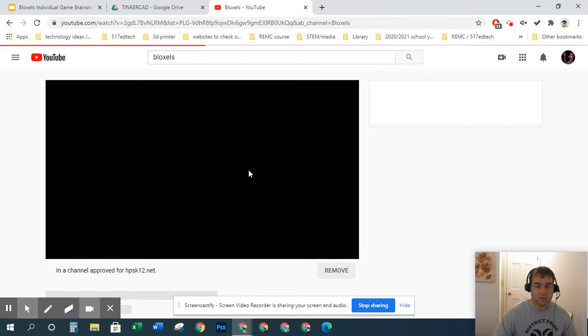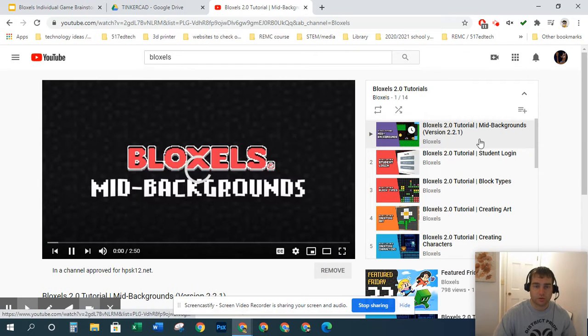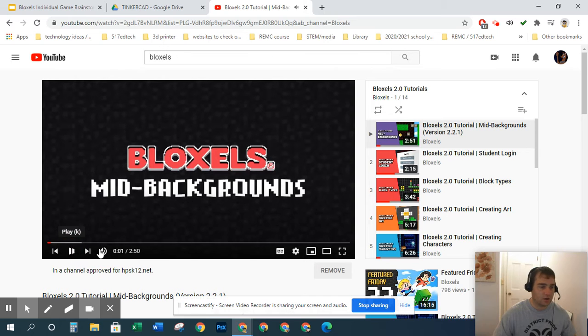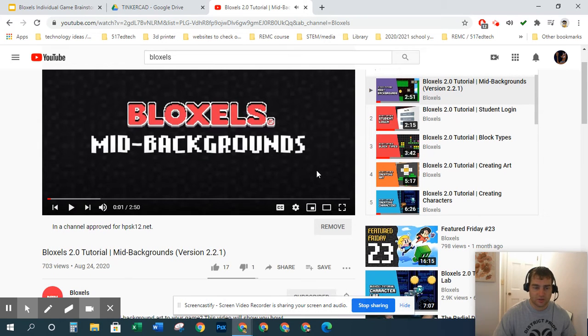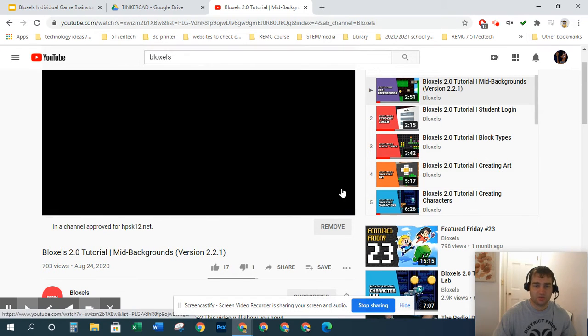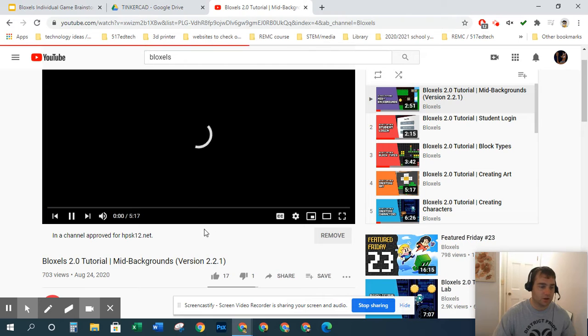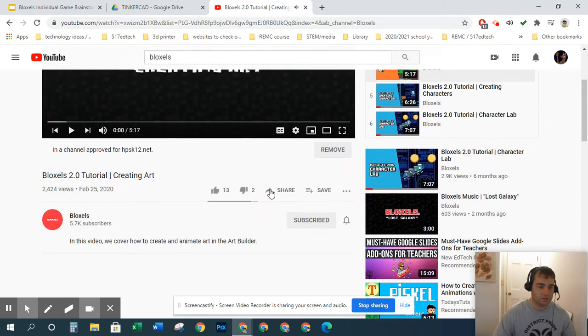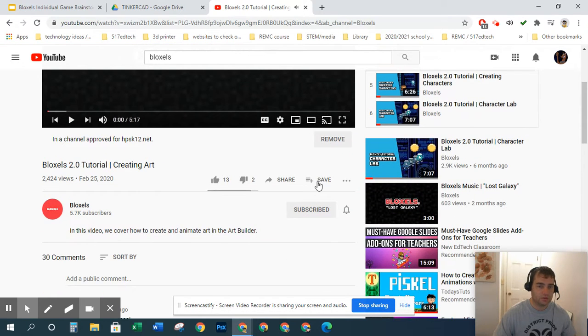Let's say you go into these tutorials and I don't need all 14 of these videos, but I do want this video of creating art. What you do is you go to the video, and you do need to be signed into your account.